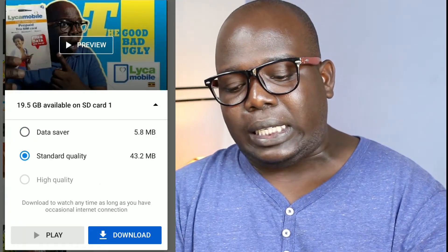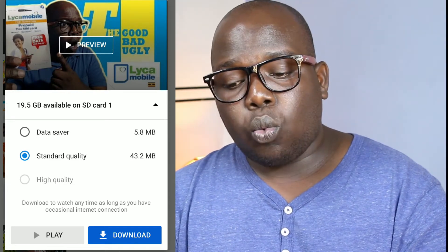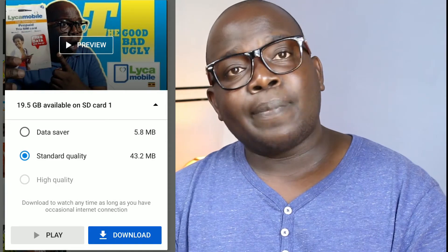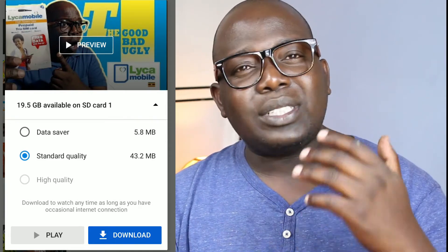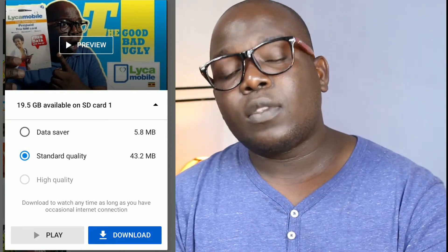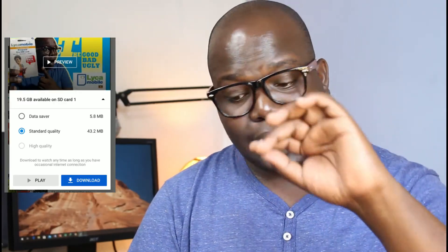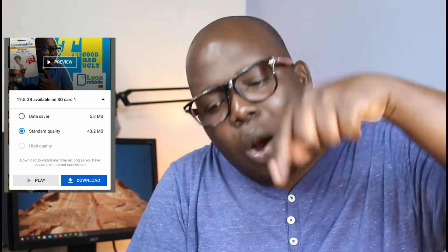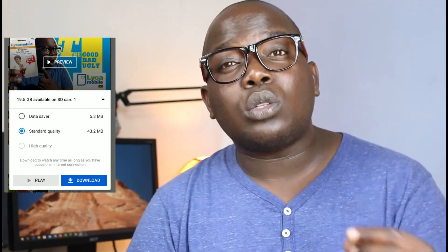Standard quality, as you can see, is 43.2 MB. But when I uploaded this particular video to YouTube it was 1.7 GB because it was full HD 1080p. But now you're going to be able to watch a 1.7 GB video at just 43.2 MB — that's for standard. And if you go even lower than that for the data saver mode, you can watch it for as little as 5.8 MB. Imagine watching a whole YouTube video for 5.8 MB — already we are saving a lot of data.